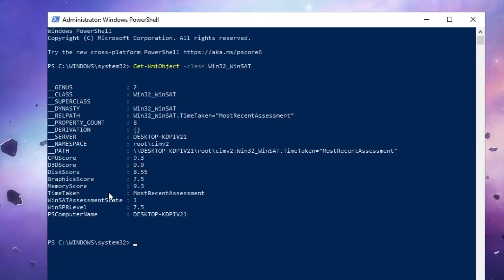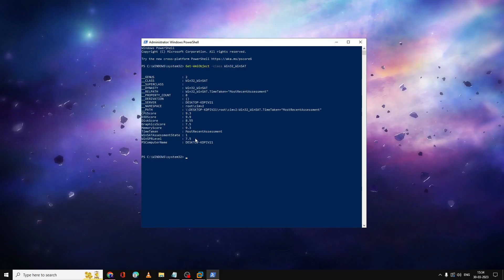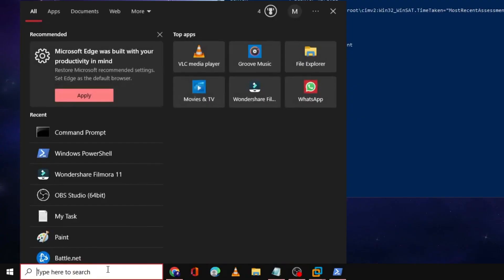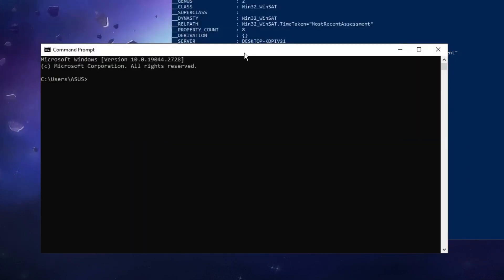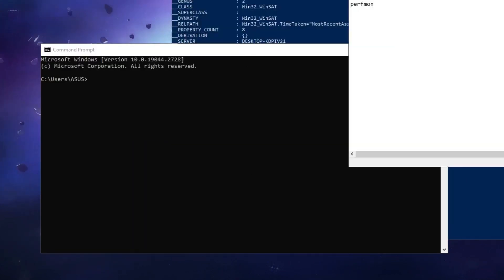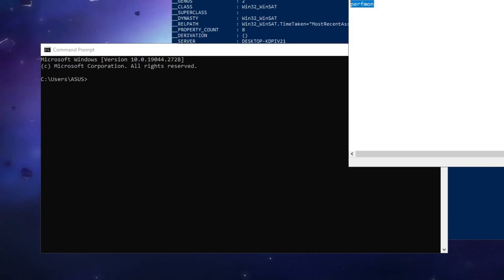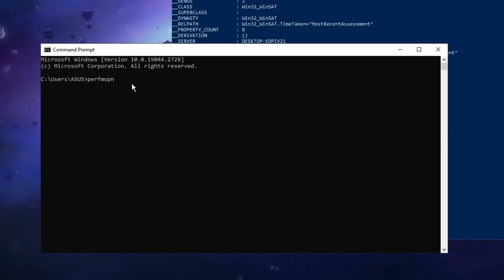Apart from this, what else you can do is click on the search box again, type CMD, open Command Prompt. Here you have to paste another command that you will be getting in the description. That is perfmon - either you can copy and paste or you can manually type P-E-R-F-M-O-N.